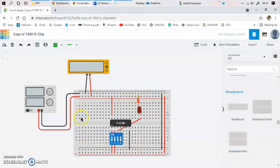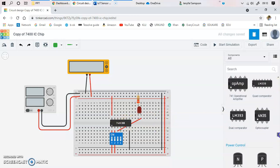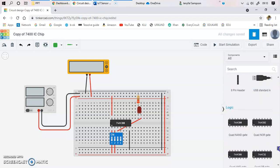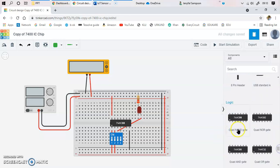After you select the breadboard, you need to place all the components on it. The first required component is your IC — you are going to use the 7400 IC, which is nothing but the NAND gate. This NAND gate is available at the bottom part of the components list. It's a quad NAND gate, so you click it, drag it, and drop it onto the breadboard.